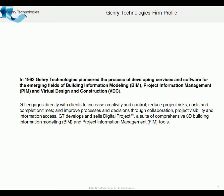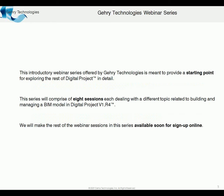We're both a services and software company, so in addition to producing Digital Project, which is based upon the CATIA format, we also offer services to various clients. This series is an introductory webinar series.